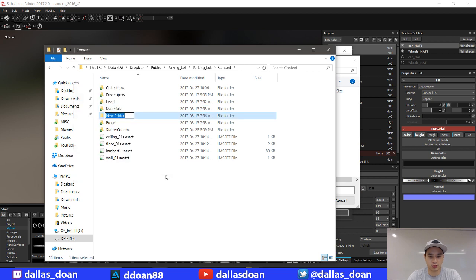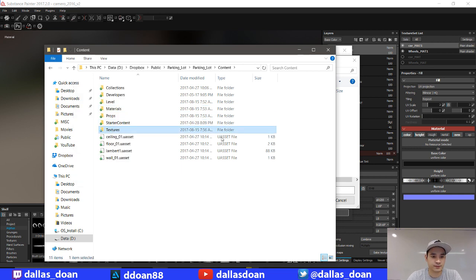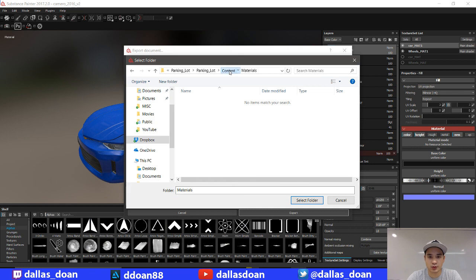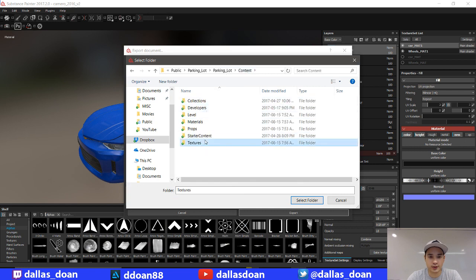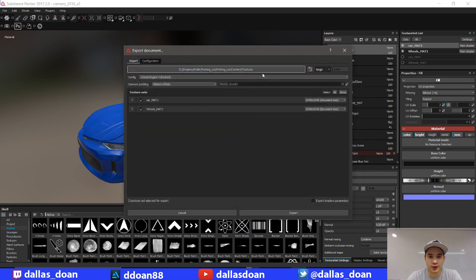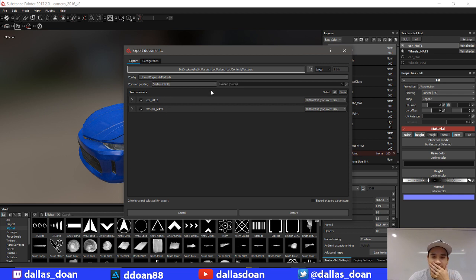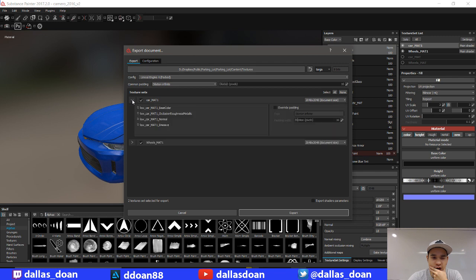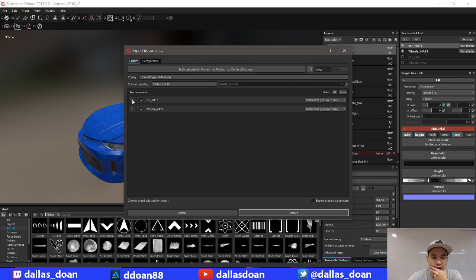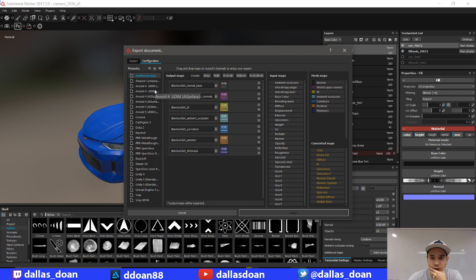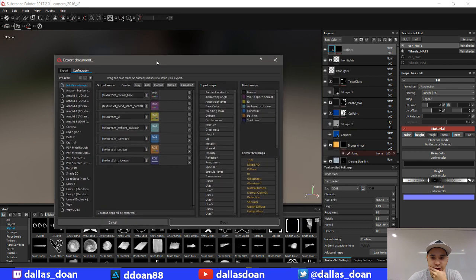Cool. Content textures folder. Select this folder. So car mat, wheels mat, should be okay. Is that what it's going to call it? It's going to call it low car. Low car texture set.